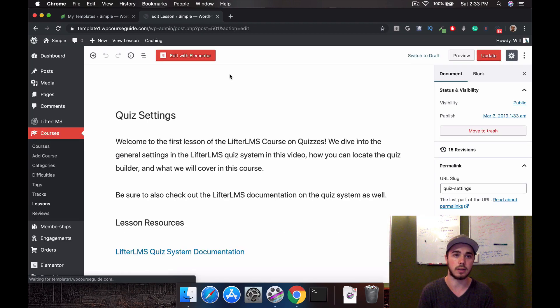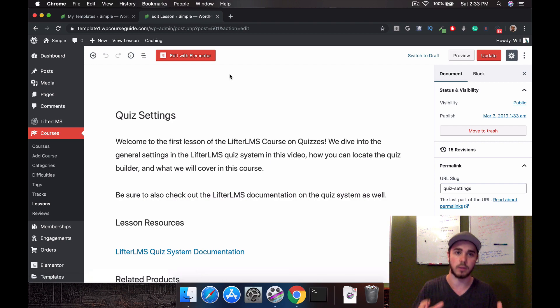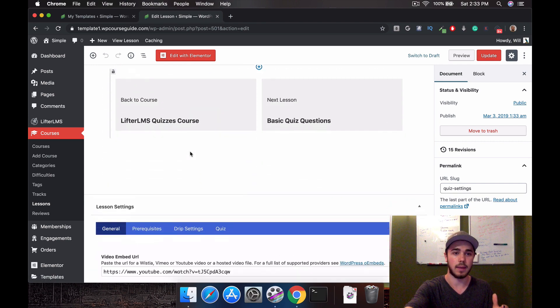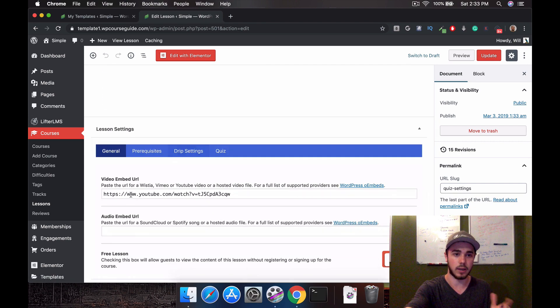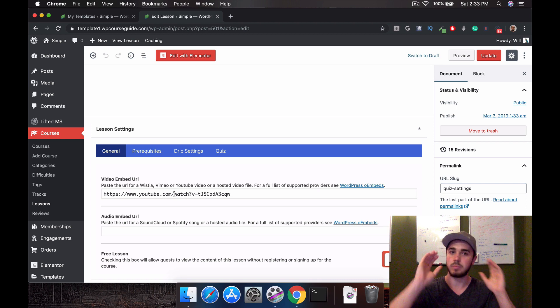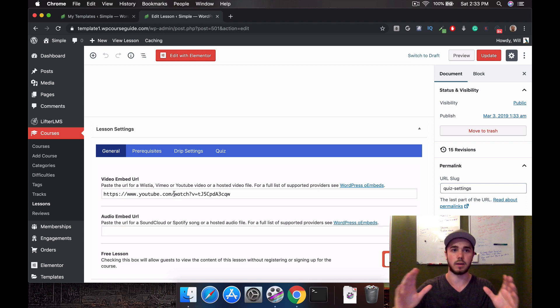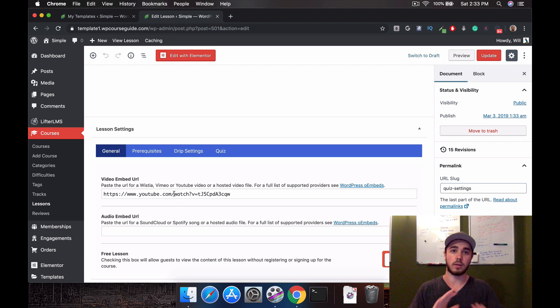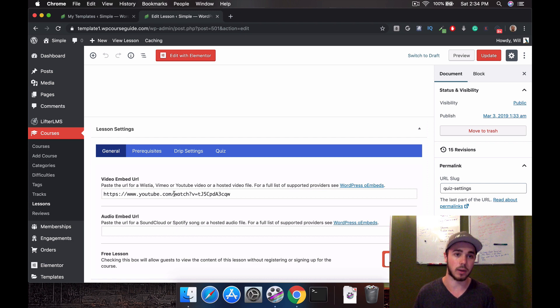You have the title displaying at the top, the content is here, and it's taking the video and putting it right on top. So what we're going to want to do is use Elementor to make a template for all lessons so we can style it however we like.